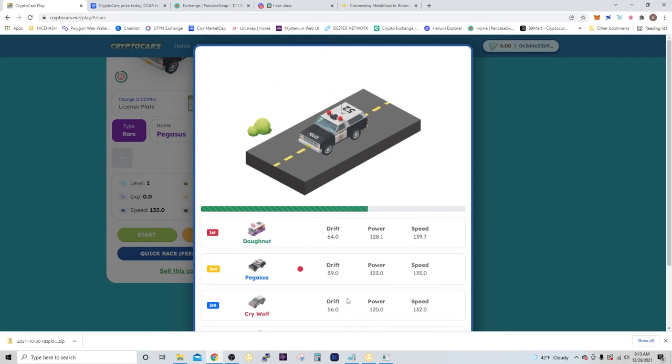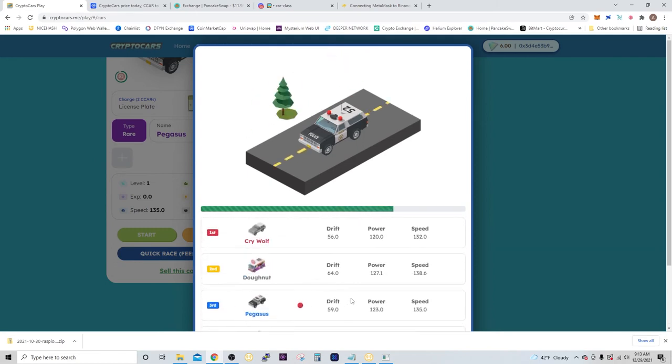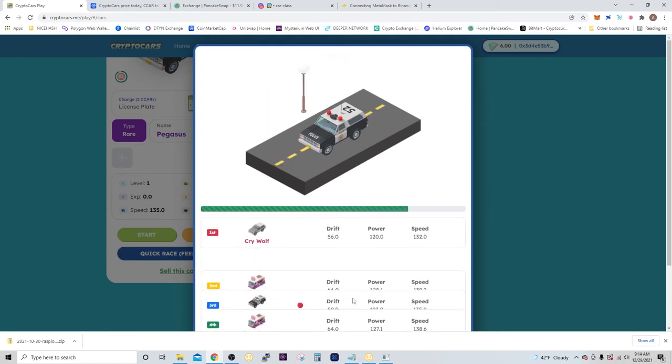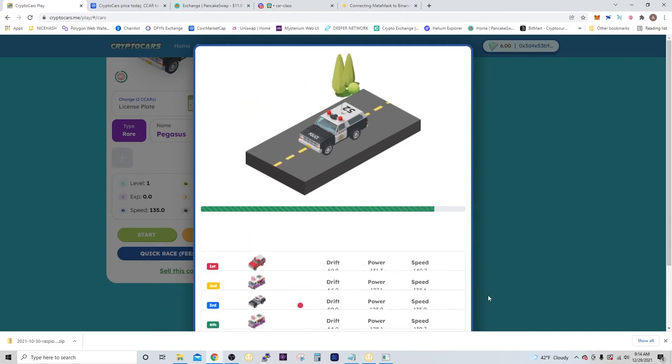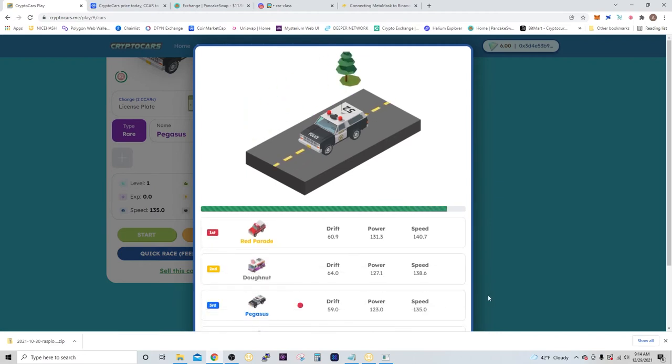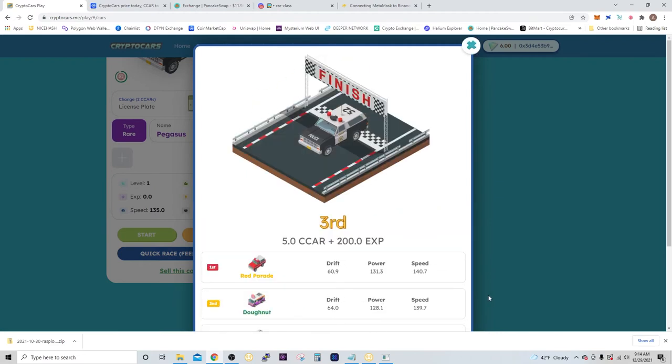Alright, now we'll see how I do. Currently in third. Come on. Alright, so I got third place, which is 5 CCAR and 200 experience points.